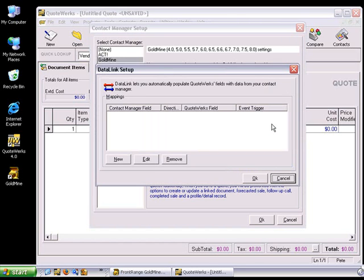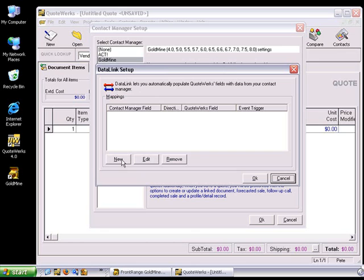The next window that appears is the Data Link Setup window. From this window, you can specify the information that you wish to send from your Contact Manager program into QuoteWorks. We refer to the pairing of these fields as Data Link Mappings. In the Data Link window, you can create, edit, and remove Data Link Mappings.